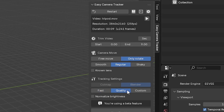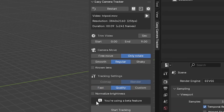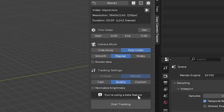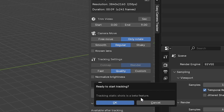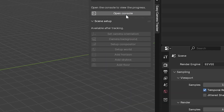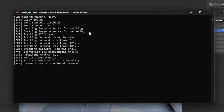We're going to try high quality because it's already quite quick. You can see it's a beta feature so it may have some bugs — if you encounter a bug please contact me. Let's start tracking. You can see it created the frames from the video, then it starts tracking from the start and from every 60 frames, then it tracks backwards. It removed all problematic tracks and remained with 118 tracks, which should be enough to solve it. It successfully solved in seven seconds.